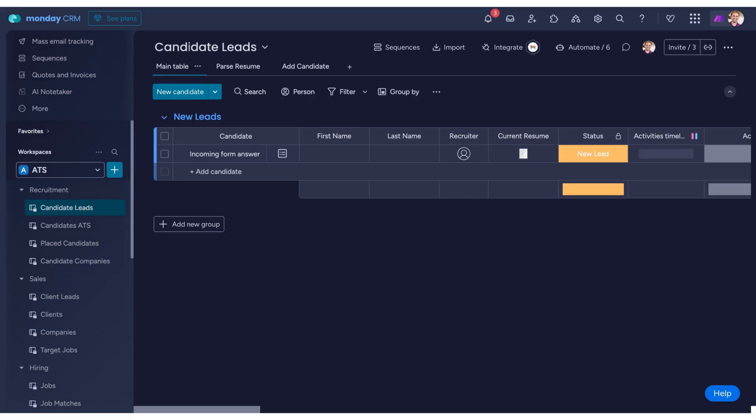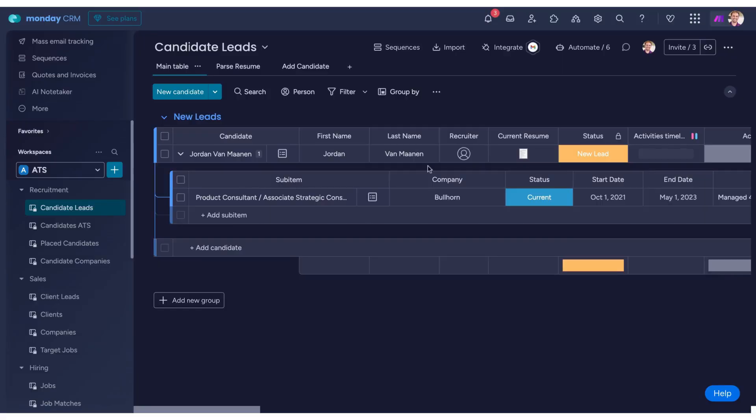Once the resume is processed, the AI quickly populates the candidate record with relevant details, such as job history, job locations, categories, skills, and industries.